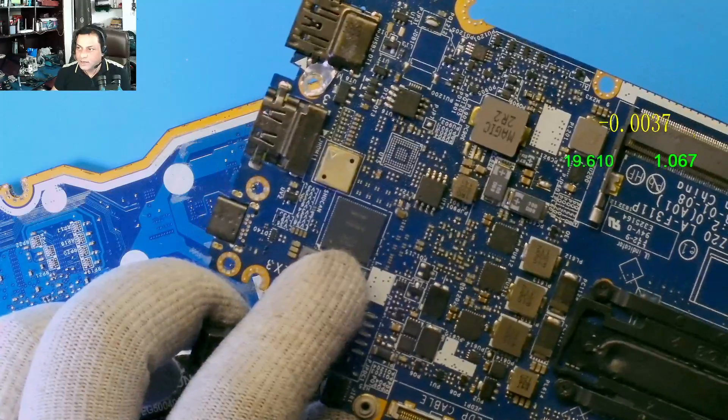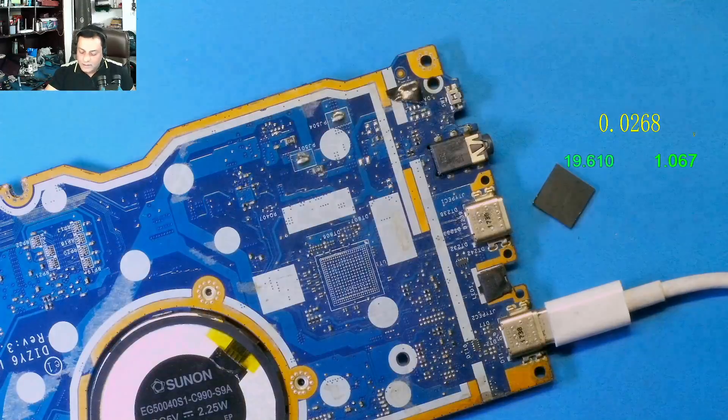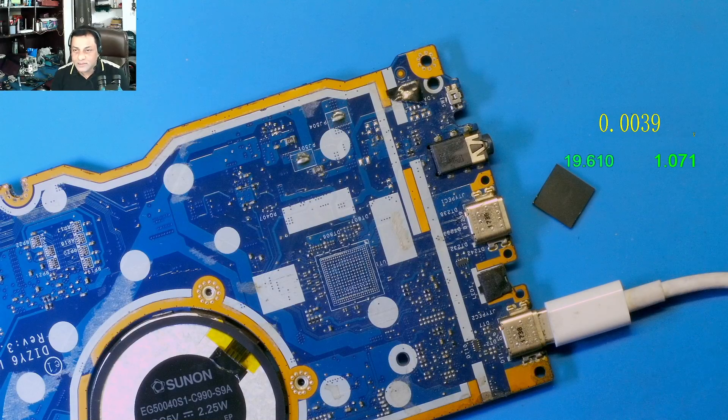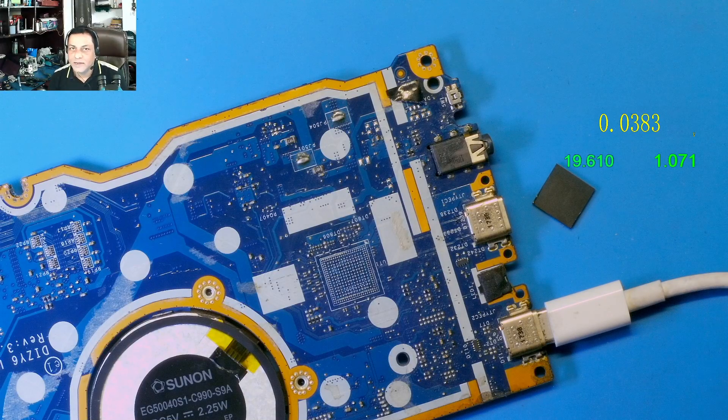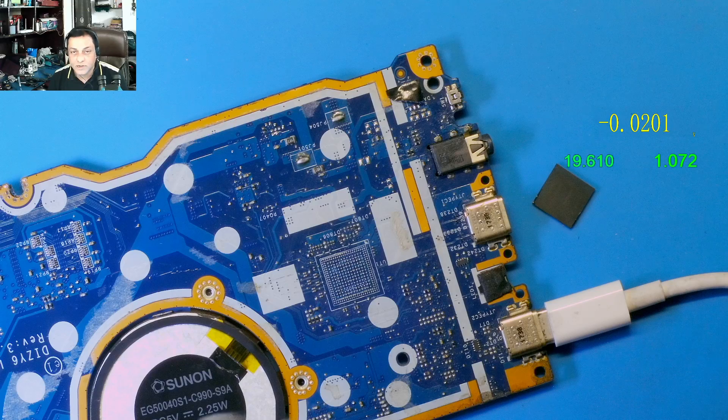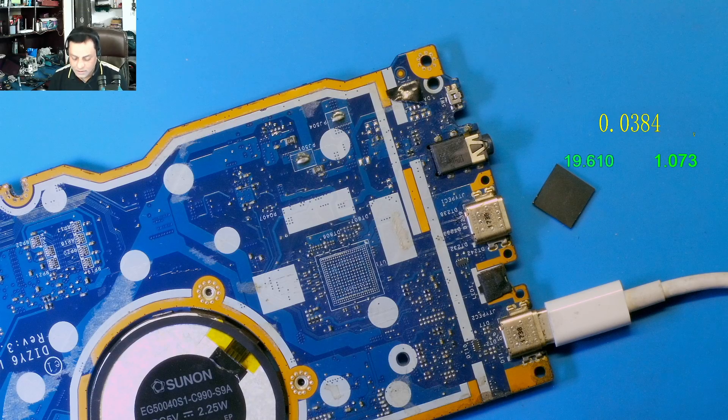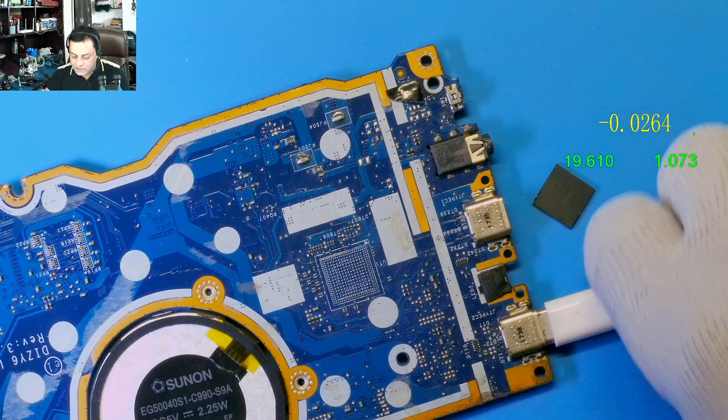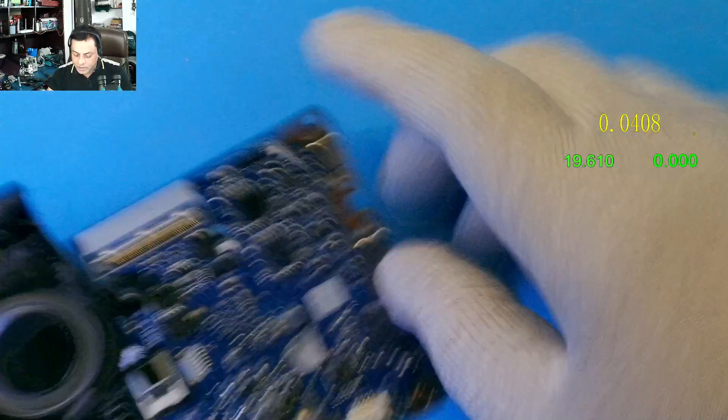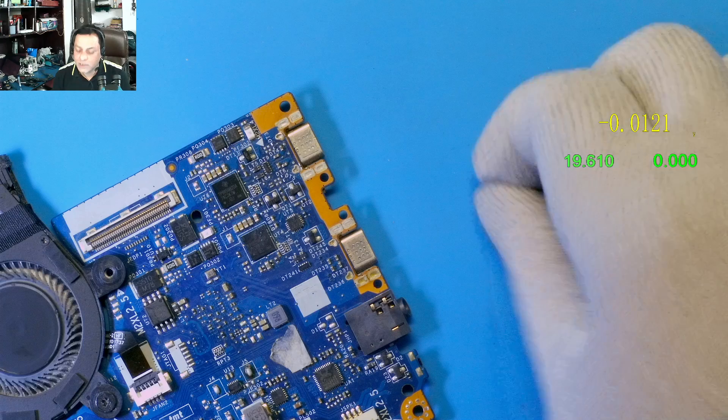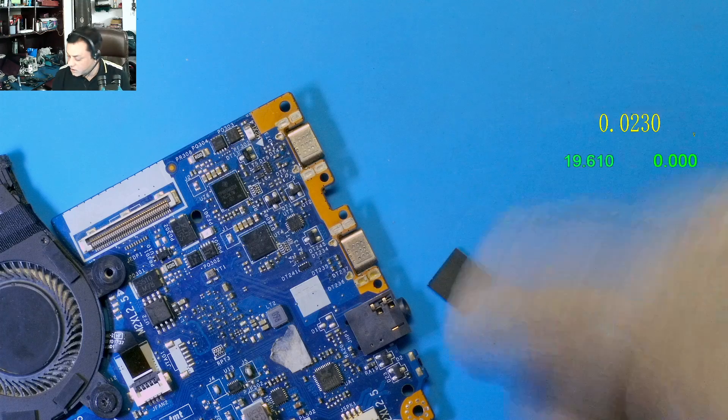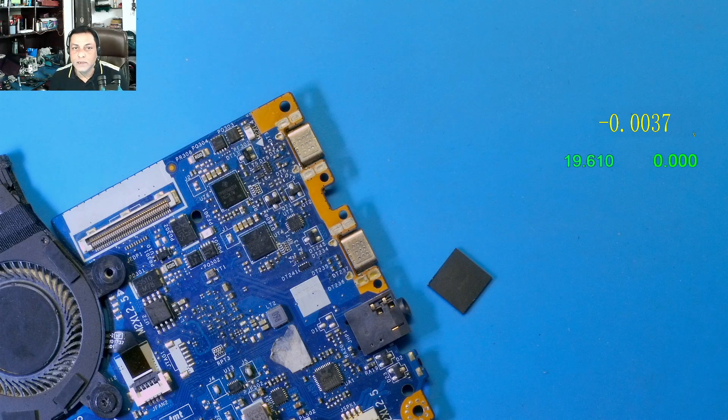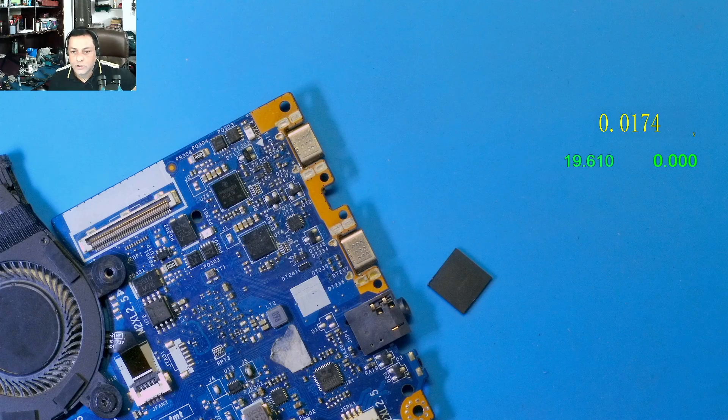Most of the time you will find that your 3.3 volt would be short, or sometime your PD IC, the power delivery IC, would be burned due to this controller IC. What is the controller? Let me show you.